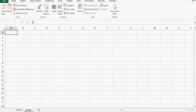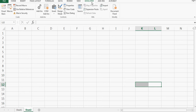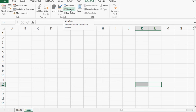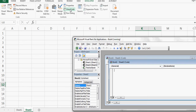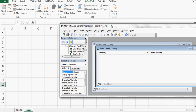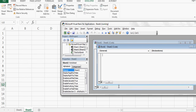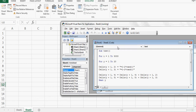I have an empty sheet here. Go to the Developer tab. If you don't have a Developer tab, click on File > Options, then Ribbon. Check the Developer tab and it will show up. Now I'll click View Code — it says Sheet 2.